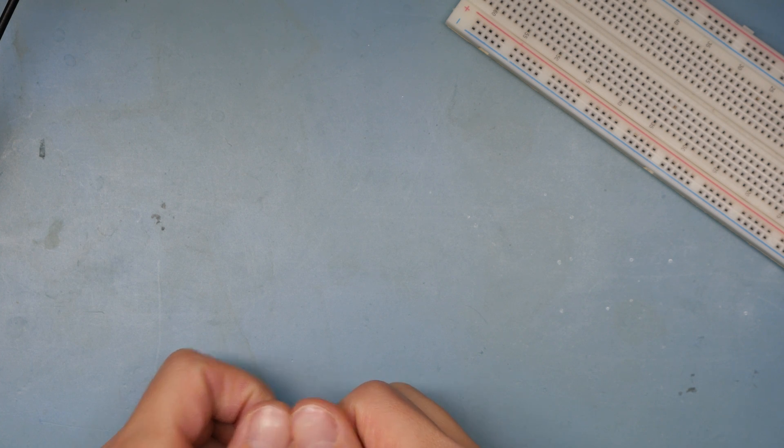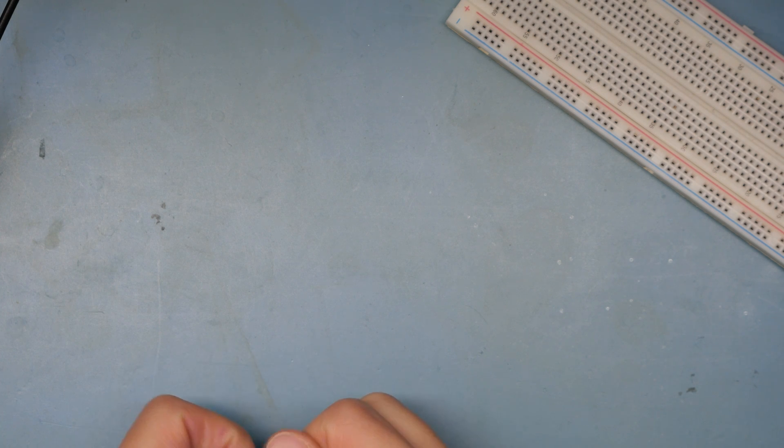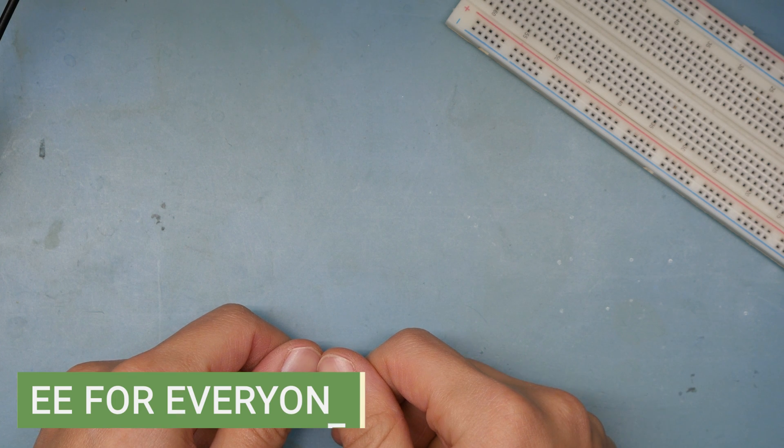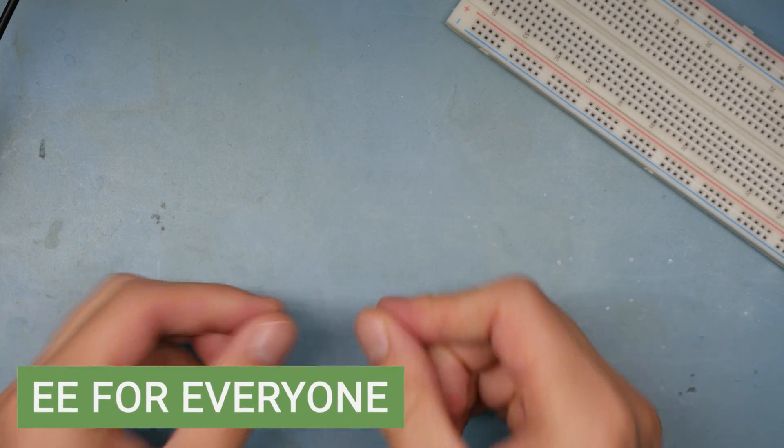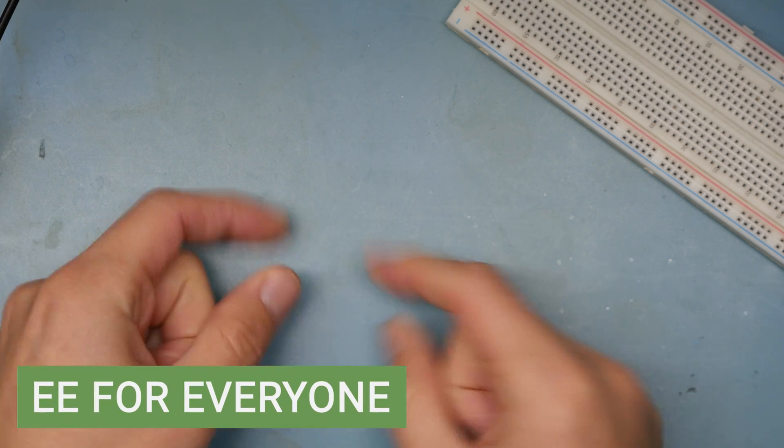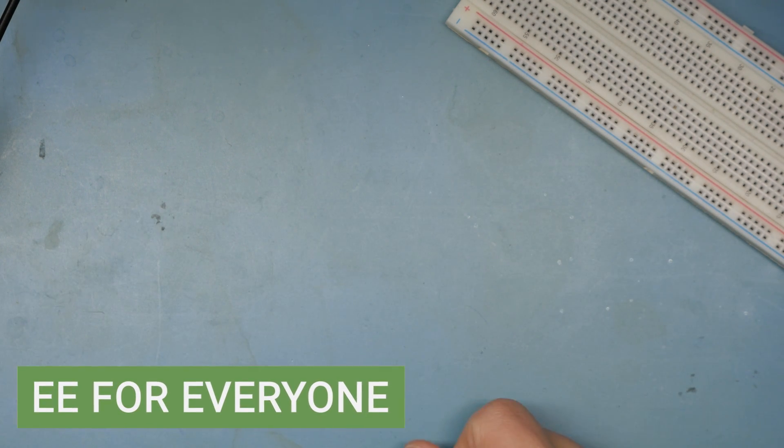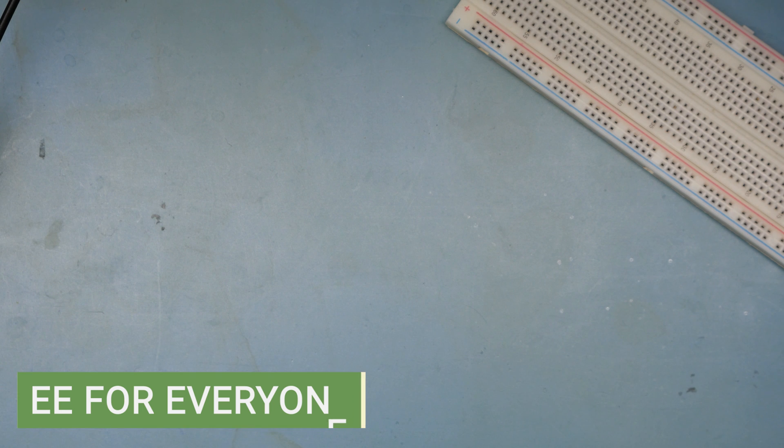Welcome back to the lab. Welcome back to EE for everyone. Today we're going to continue our motor series with a little bit more exploration, this time in hardware instead of software.